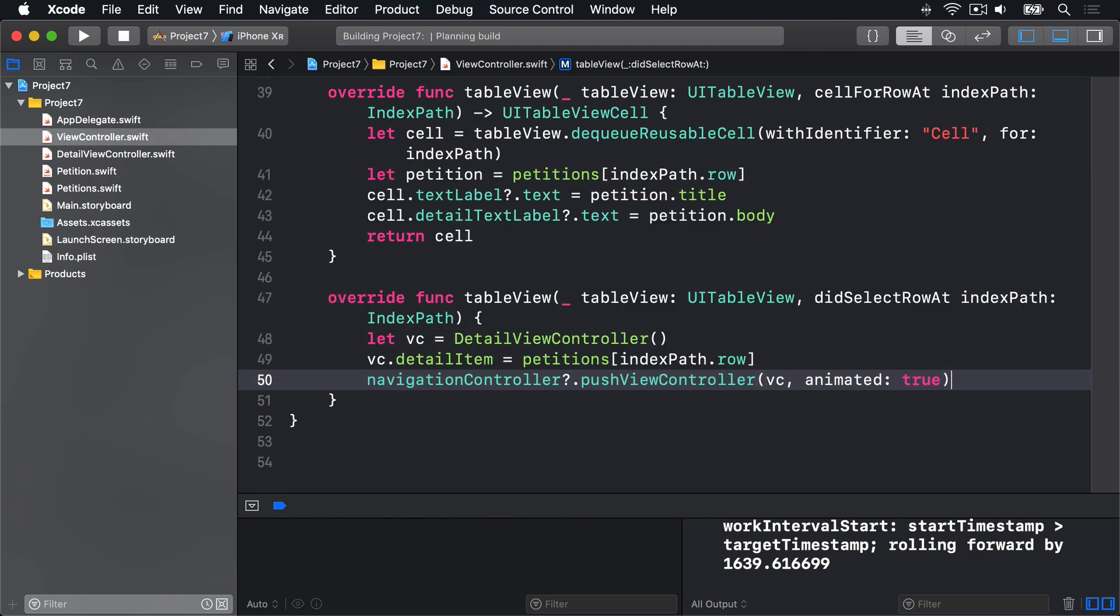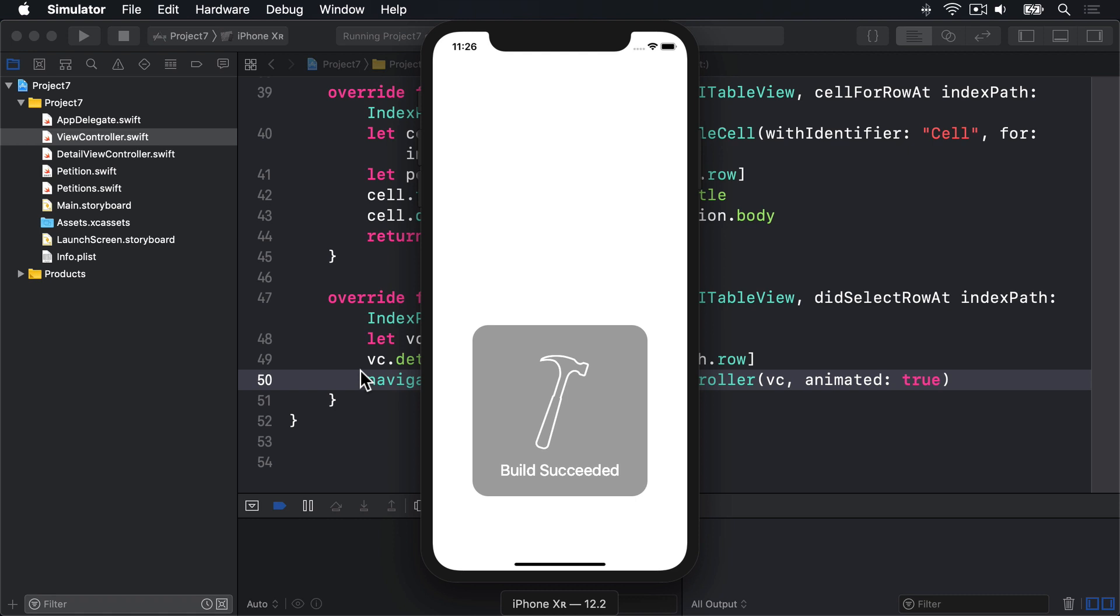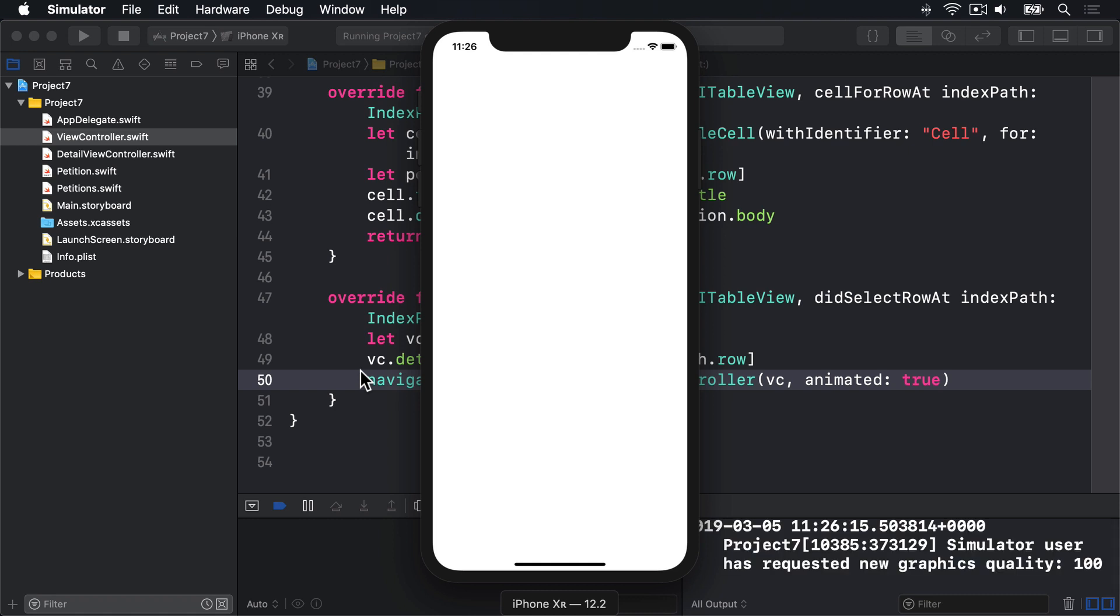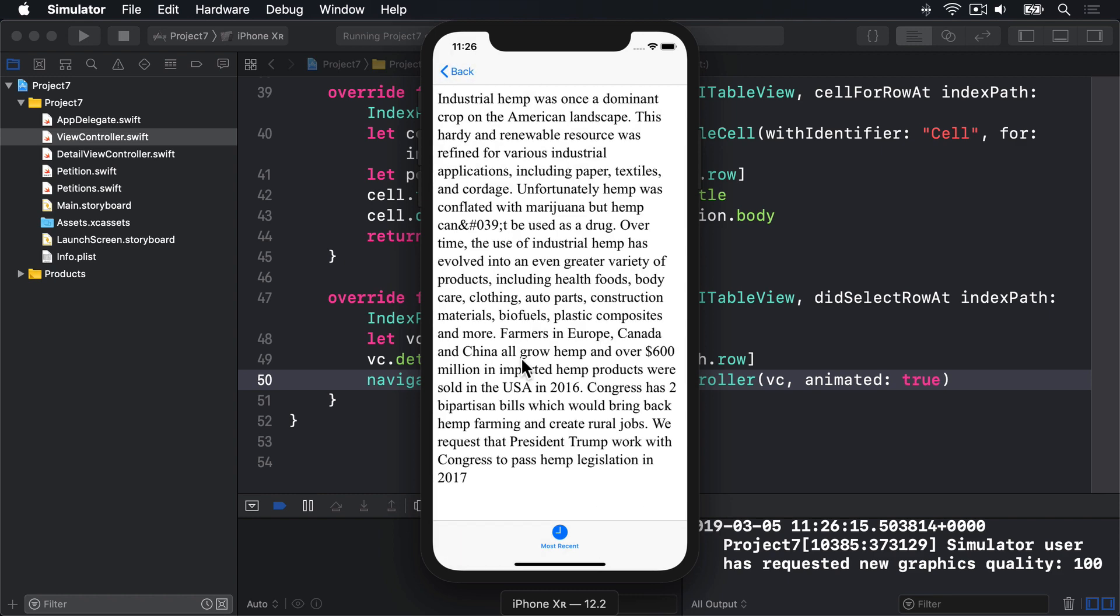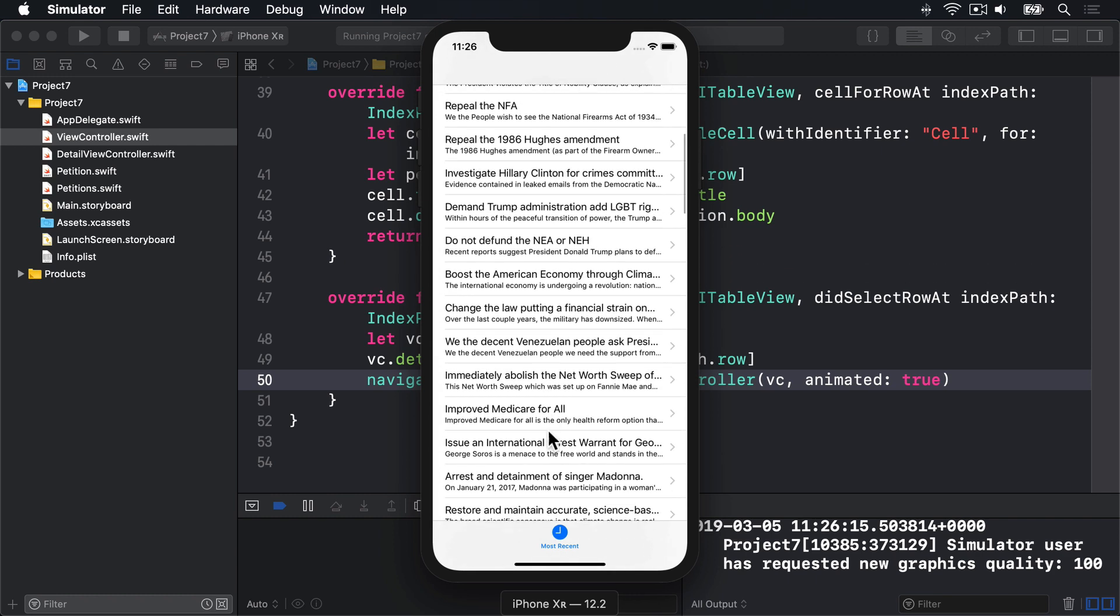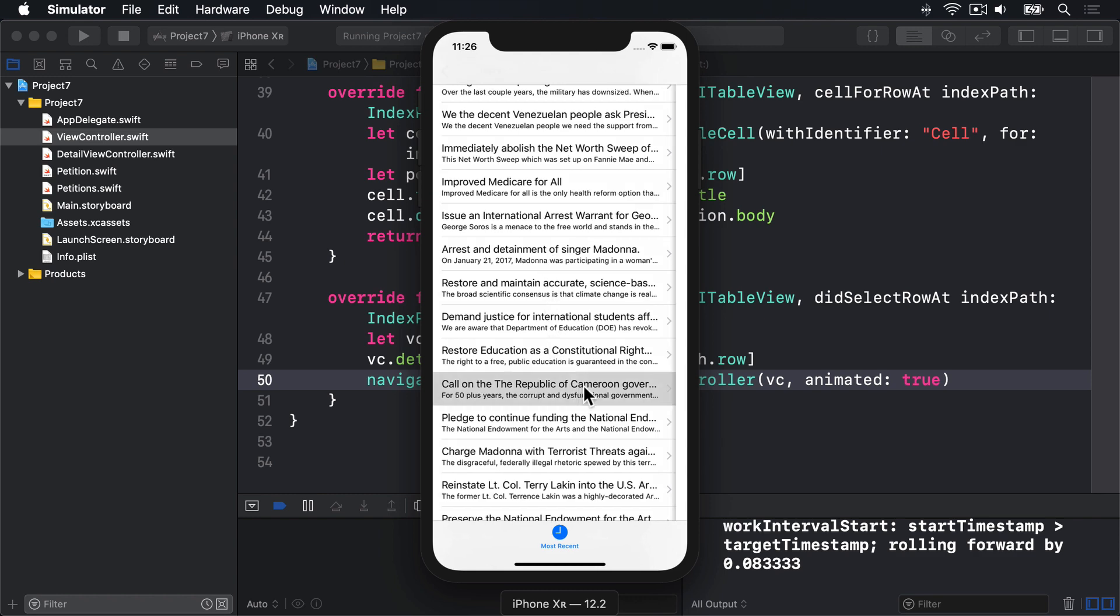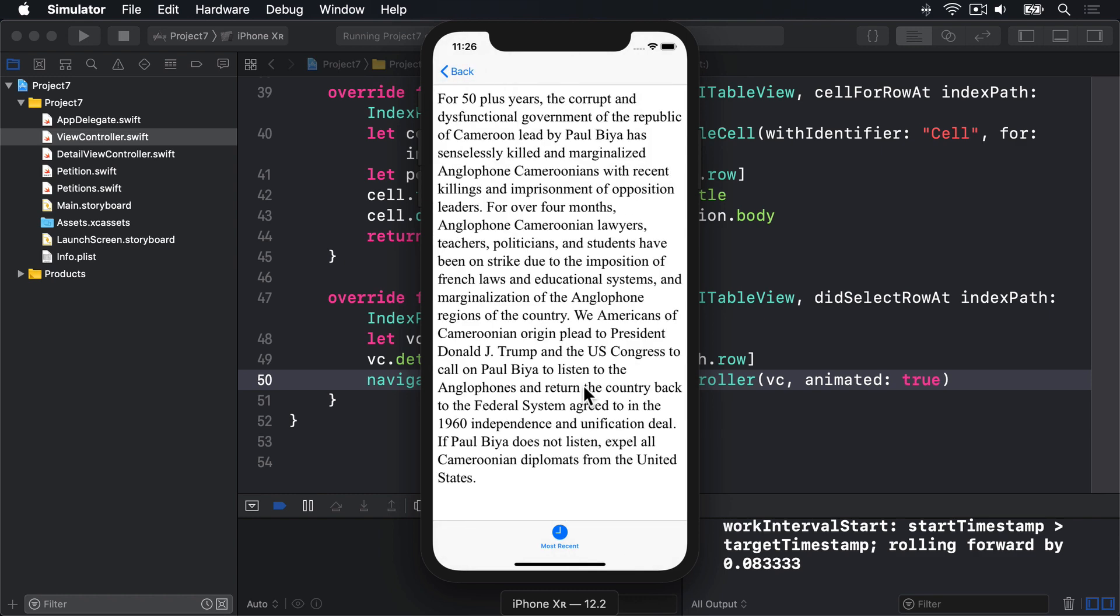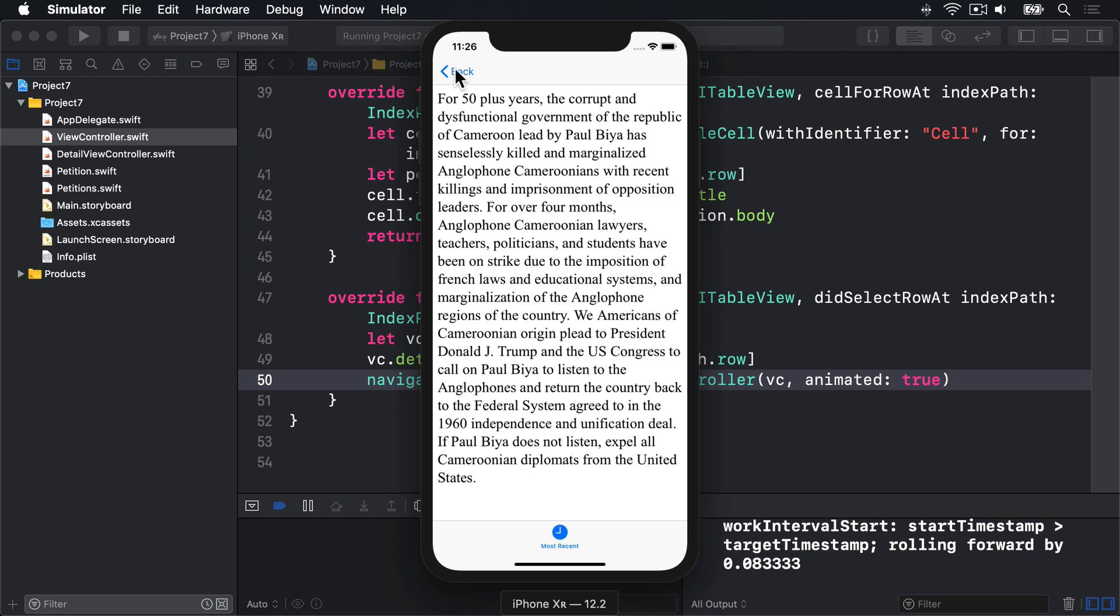I'll press command R now, or you can click the play button to build and run. Here are all the different kinds of petitions you can see on the screen. I'll choose one here. You'll see it slide in. It's about industrial hemp being part of the crop of the American landscape. You can see it's loading the text of that petition nice and clearly on the screen. And you can do it for any one of these things. So you can see any petition you like now in detail.